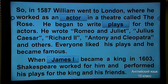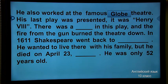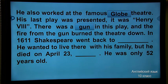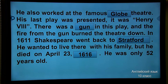When James I became king in 1603, Shakespeare worked for him and performed his plays for the king and his friends. He also worked at the famous Globe Theatre. His last play was presented — it was Henry VIII. There was a gun in his play and the fire from the gun burned the theatre down. In 1611, Shakespeare went back to Stratford. He wanted to live there with his family, but he died on April 23, 1616. He was only 52 years old. I hope you all remember the details of the text.